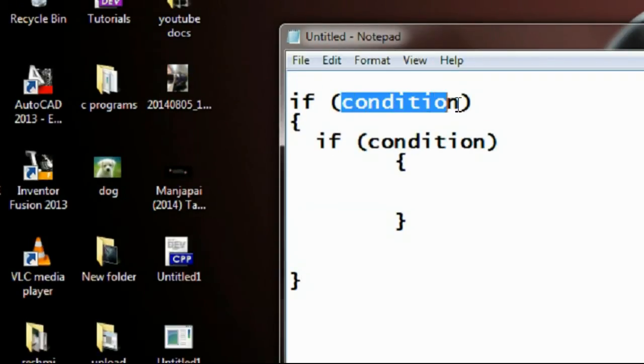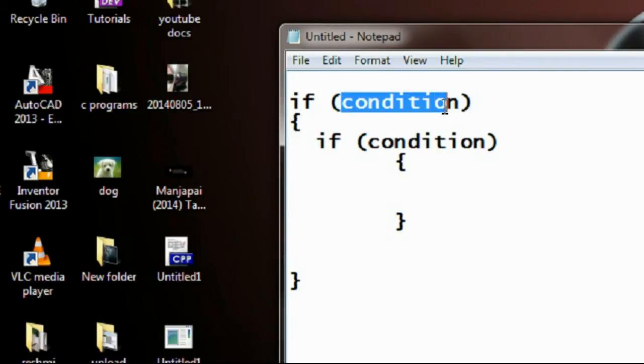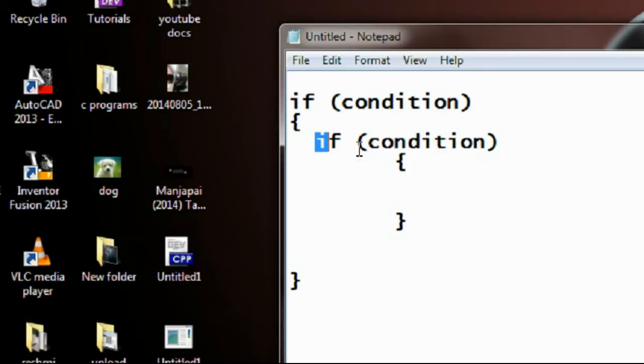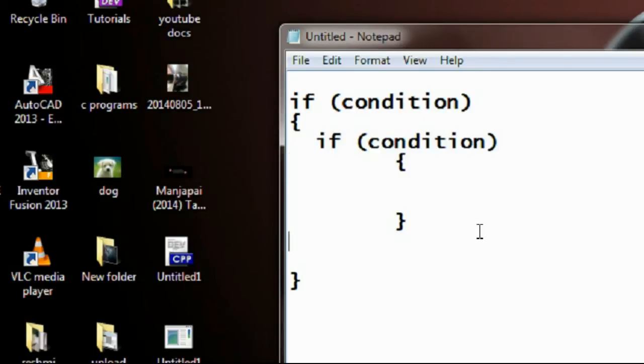...then the compiler will check this condition. And if this condition is false, the compiler will never check for this if loop. So that is the simple syntax and you can easily understand it with the next example.